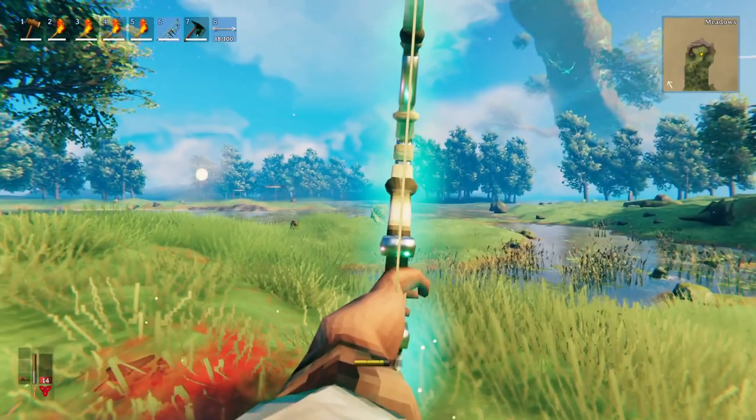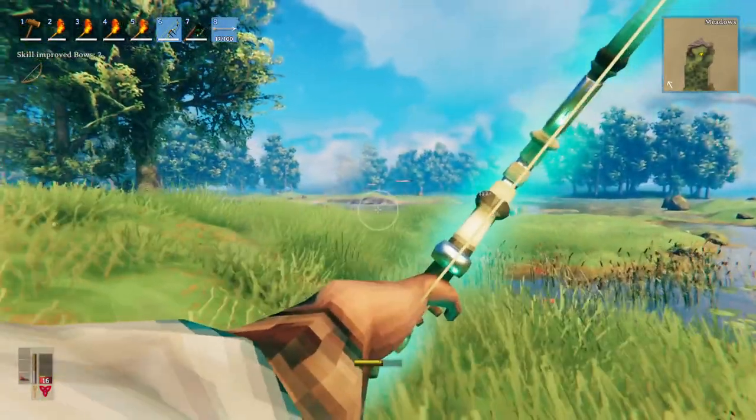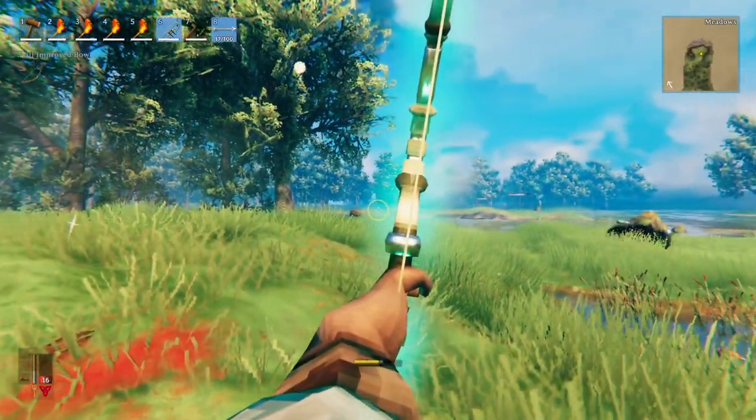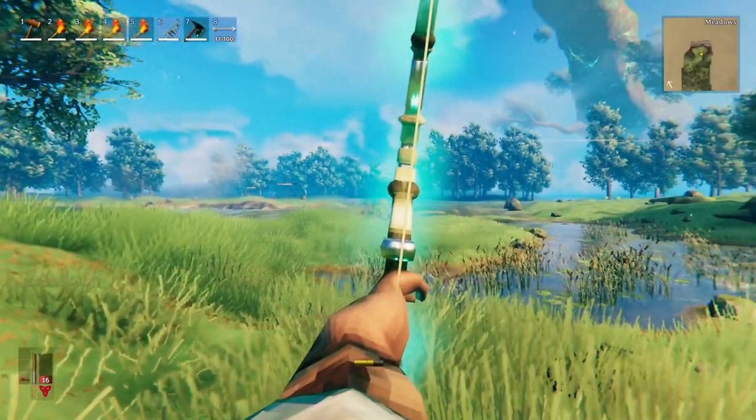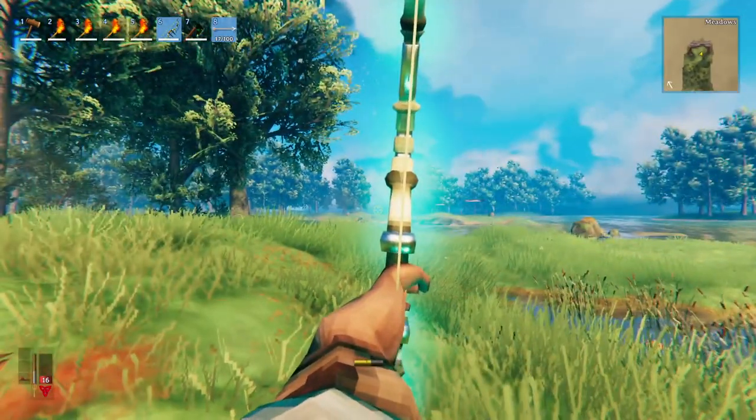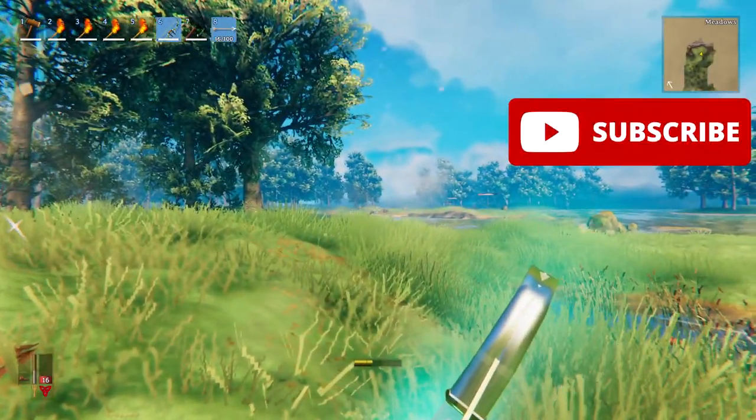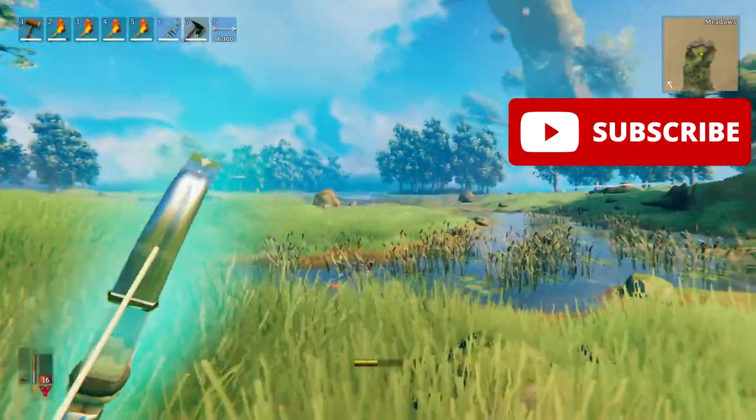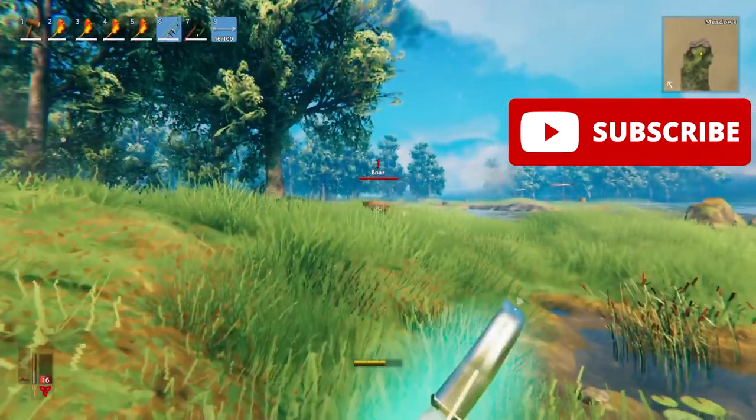In this video we'll be covering the first person mod, equipped slots, map sync, Valheim plus and the time mod. Before we begin please make sure you're subscribed for the best Valheim content.